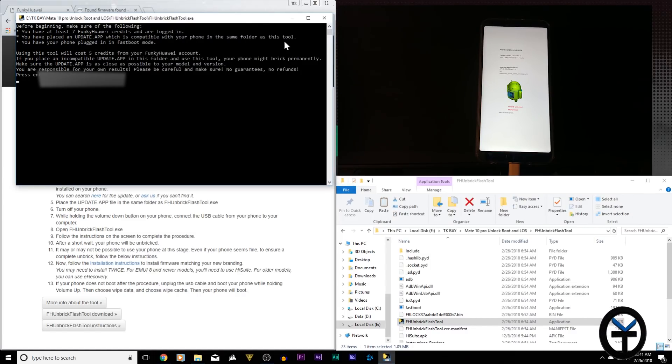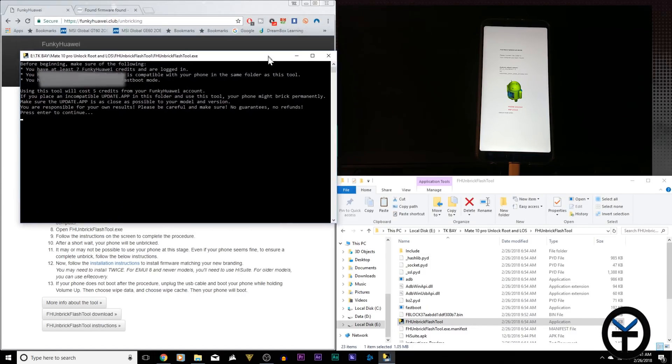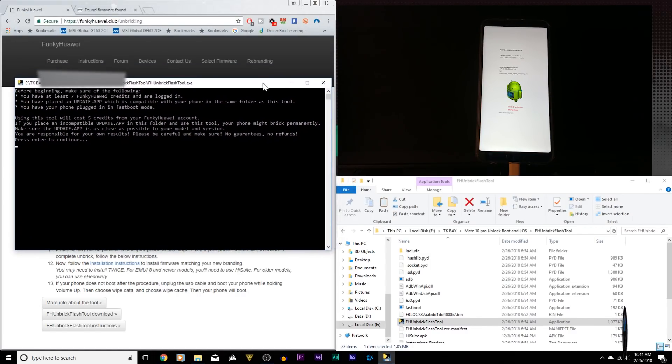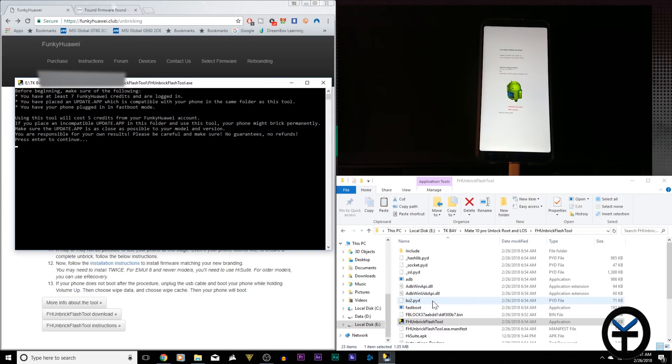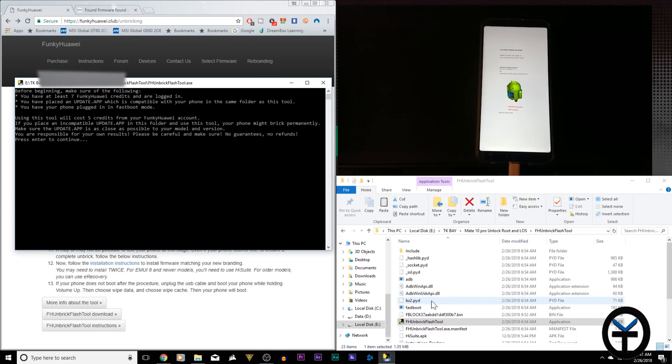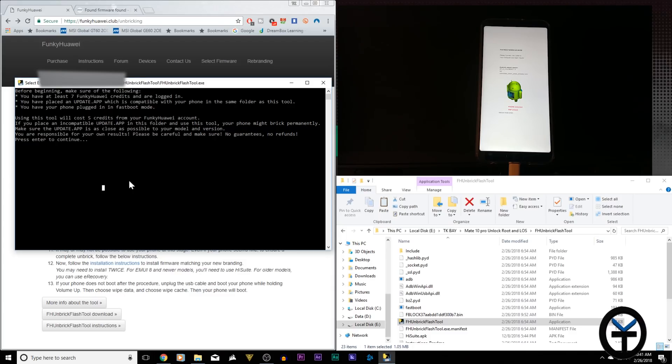It's pretty simple from the sense of what it can do. It's going to unbrick our device using that update.app that I put in there. We know it's a correct one because we can verify that with Funky Huawei. We're going to say enter.